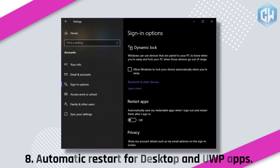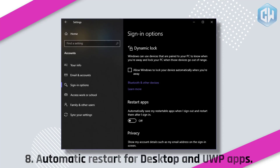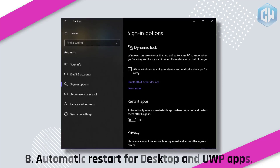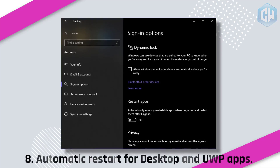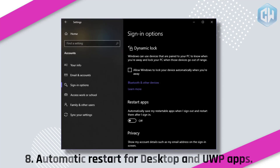Feature 8: Automatic Restart for Desktop and UWP Apps. There are times when you need to restart your PC, but that means you'll have to reopen all the apps you were working on. Microsoft has added a new option in the 20H1 feature update to address this. You can configure apps to restart on their own after your PC restarts. Go to Settings > Accounts > Sign-in Options. Under Restart Apps, turn on the toggle that says 'Automatically save my restartable apps when I sign out and restart them after I sign in.' This works for both Win32 desktop apps and UWP apps that support the automatic restart feature. Microsoft has added manual controls so people can enable or disable it — a similar feature already exists on macOS.